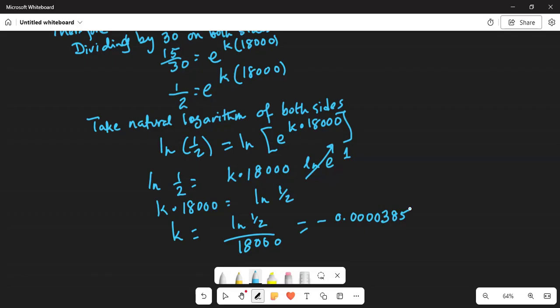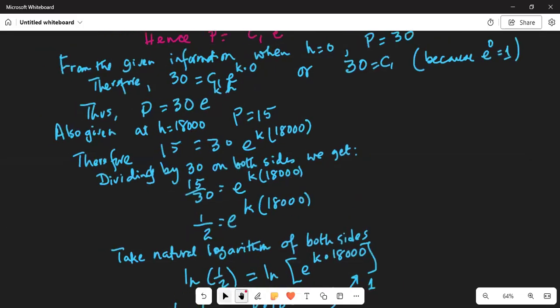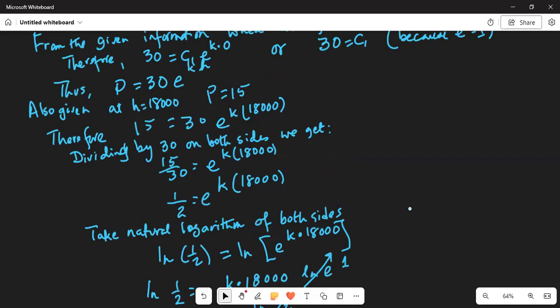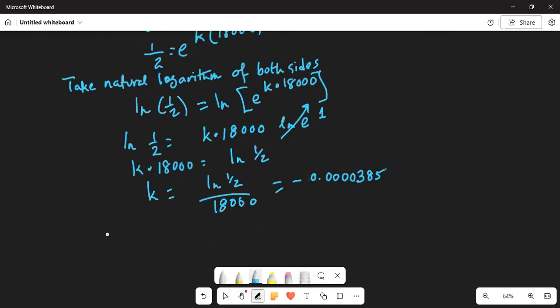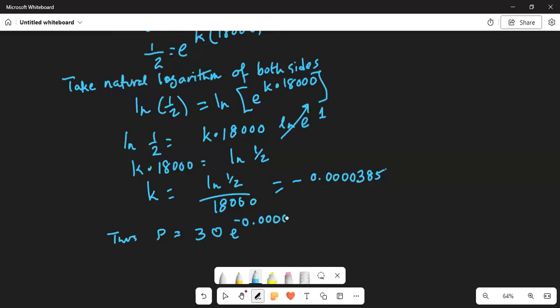Finally, the equation for pressure is p equals 30 times e to the power of kh. We know the value of k, so we can write p equals 30 times e to the power of minus 0.0000385 times h.